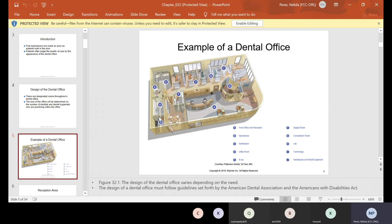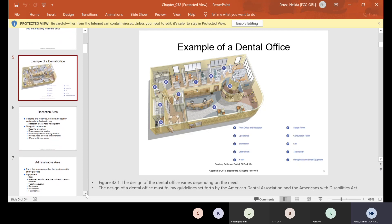The laboratory and sterilization are usually off to the side somewhere. Though patients wander around the office sometimes, we have to make sure that they're just going to the operatory and then back to the front, unless we're escorting them to the x-ray room, which is situated at E in this diagram. All offices are different — some may have many operatories, some may have just a couple.